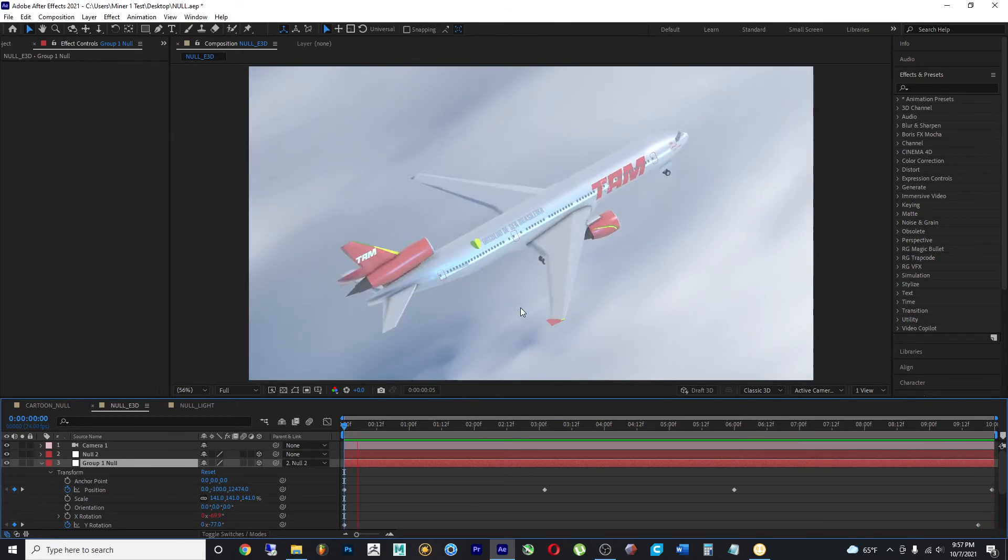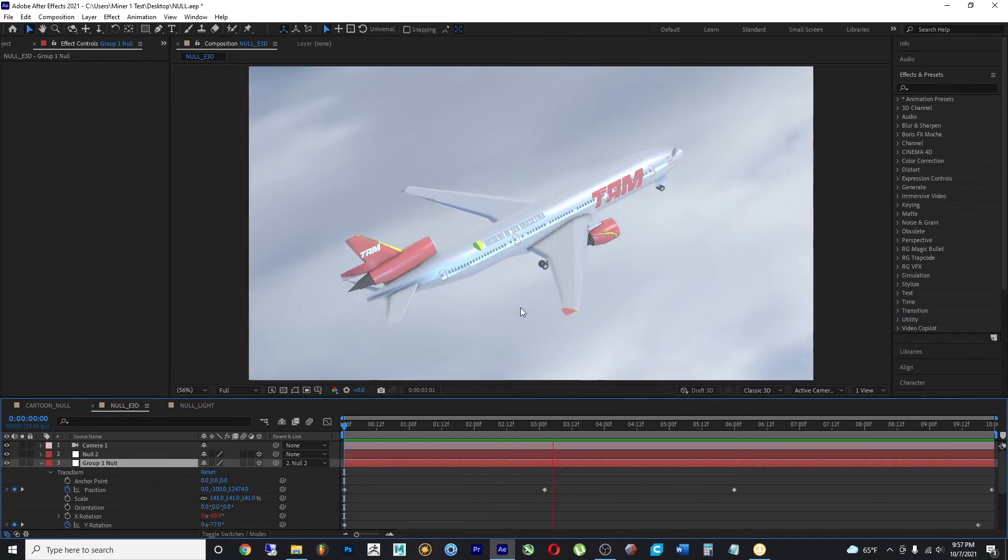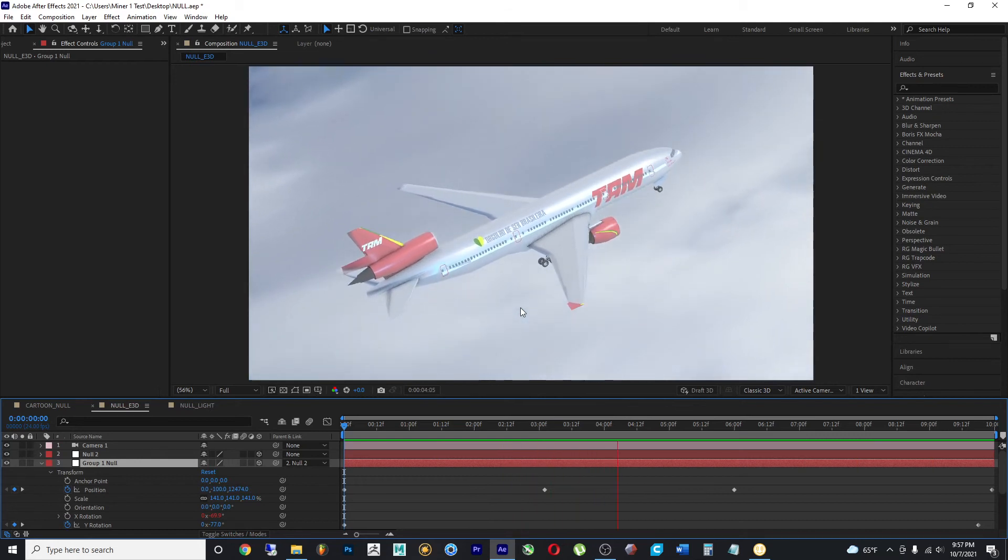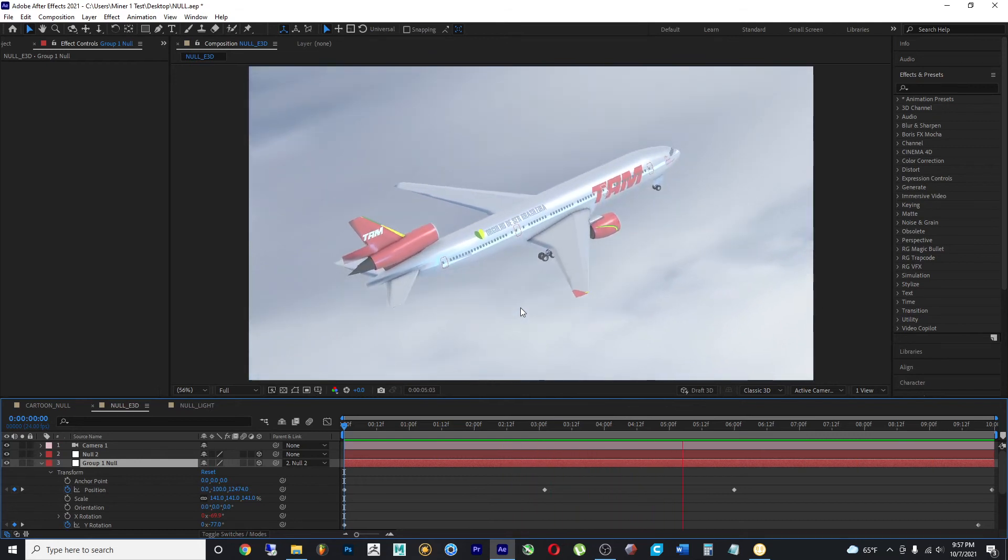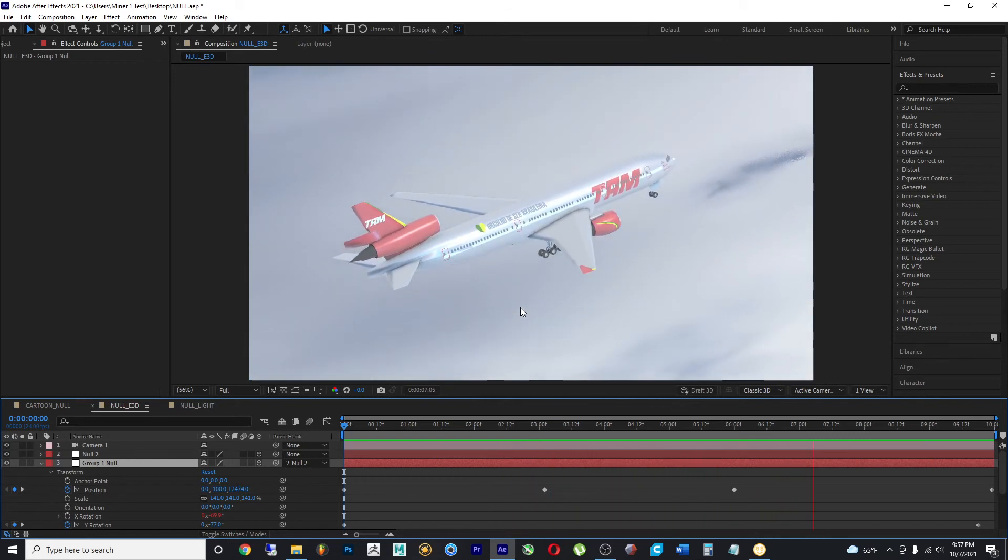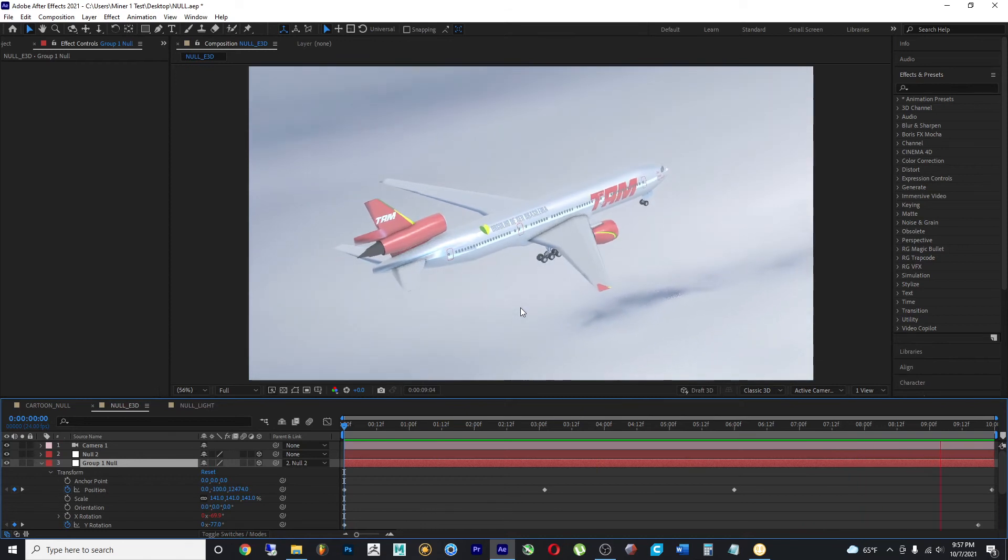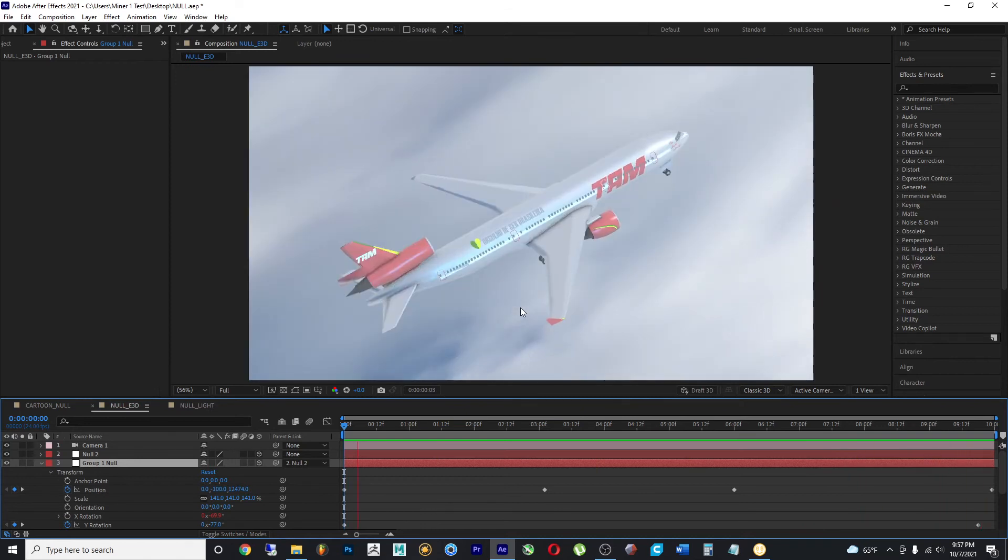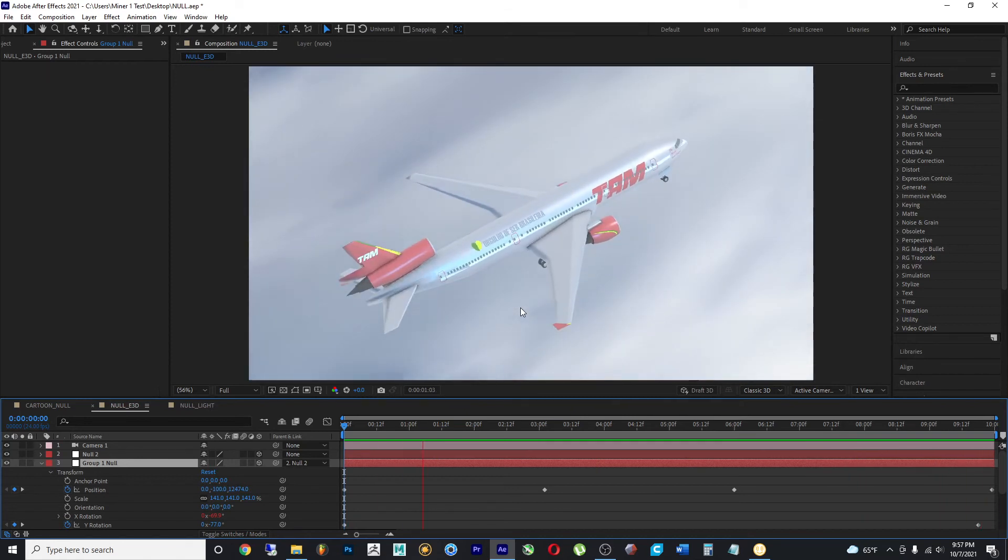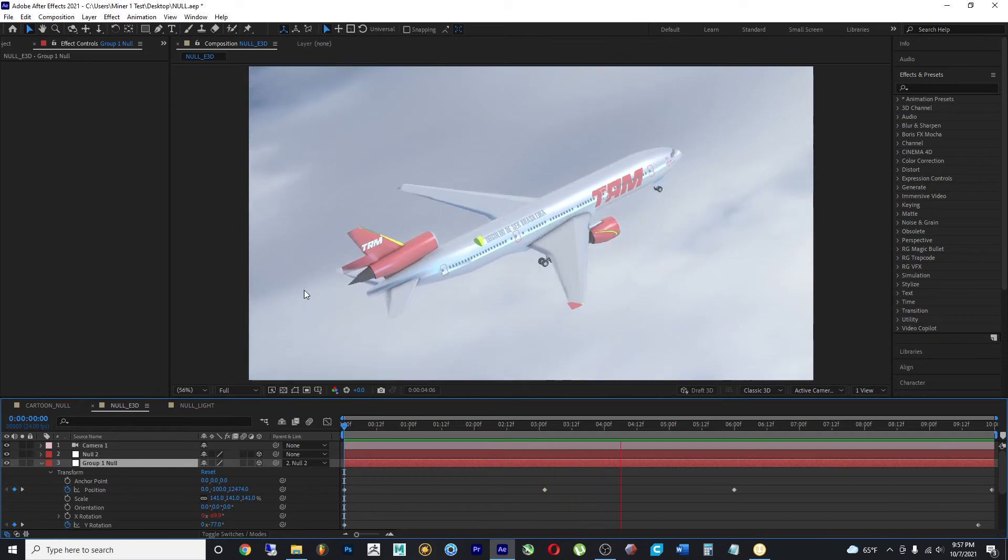So at first, the plane is pointing somewhat up. And then as it gets leveled with the plane or with the clouds, the rotation changes.